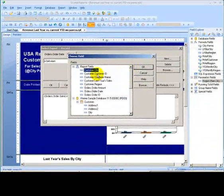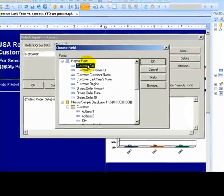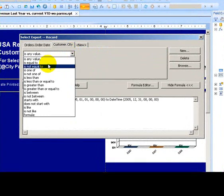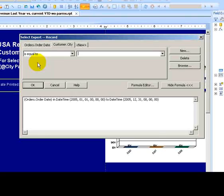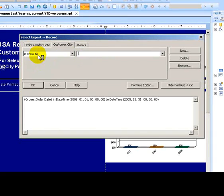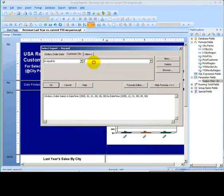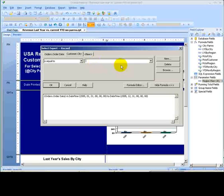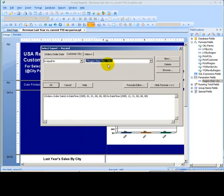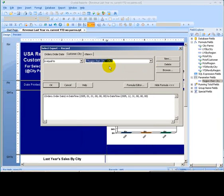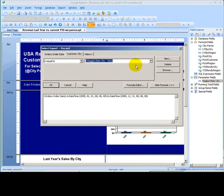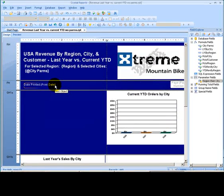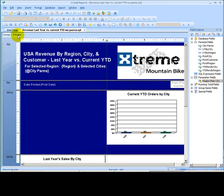Actually, we'll choose the city. And that will be equal to the parameter. We always want to use equal even though we may allow multiple values because it's set up to work that way. And let's click OK with that. And now let's preview.